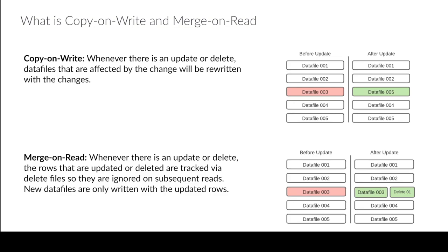So there is a cost on the read side so it does slow down the read because now on the read you have to make that effort to reconcile all these delete files. But the benefit is you sped up the write and this is very important when you're doing very frequent writes for things like streaming.